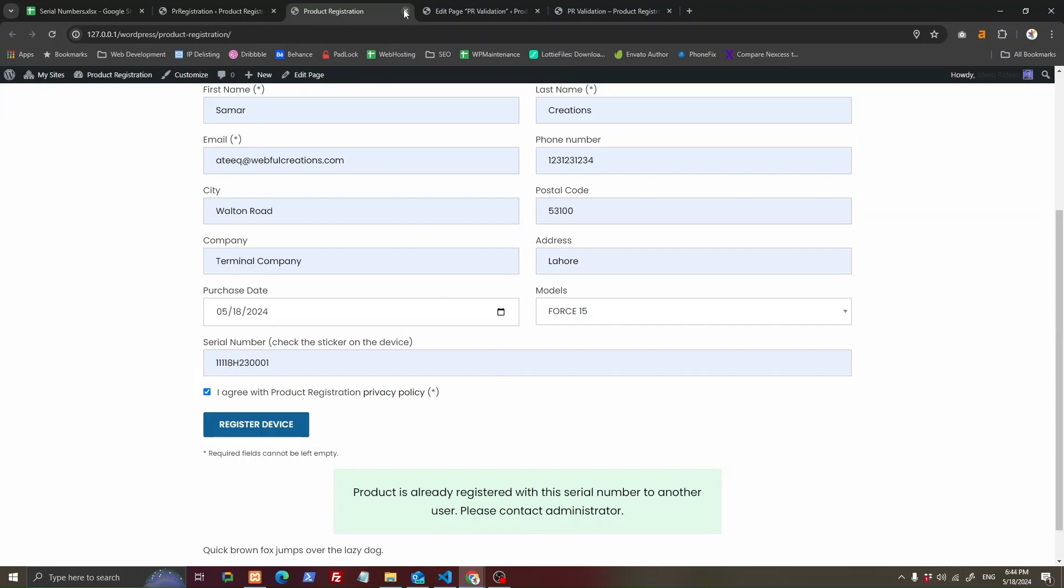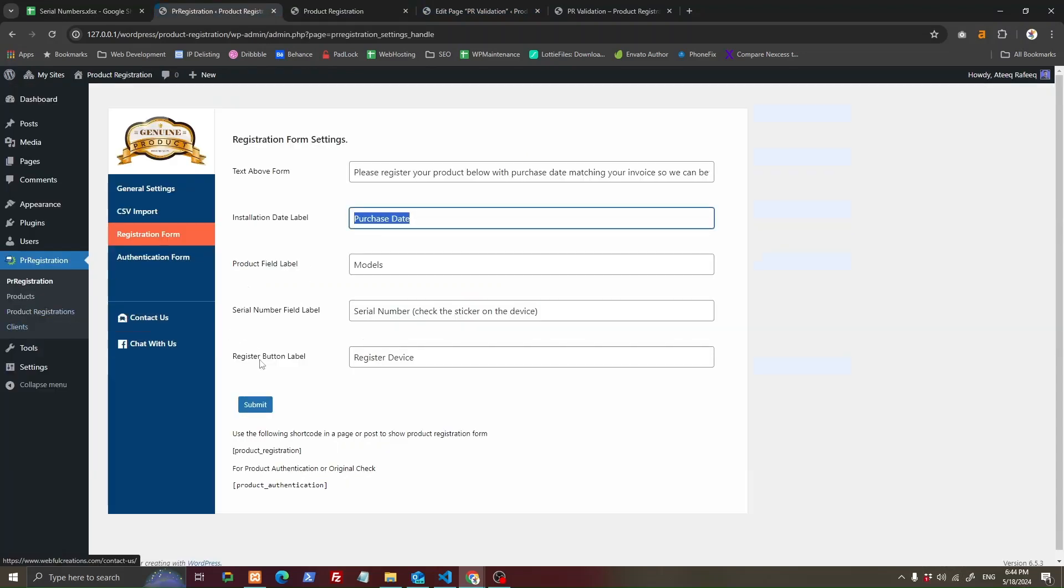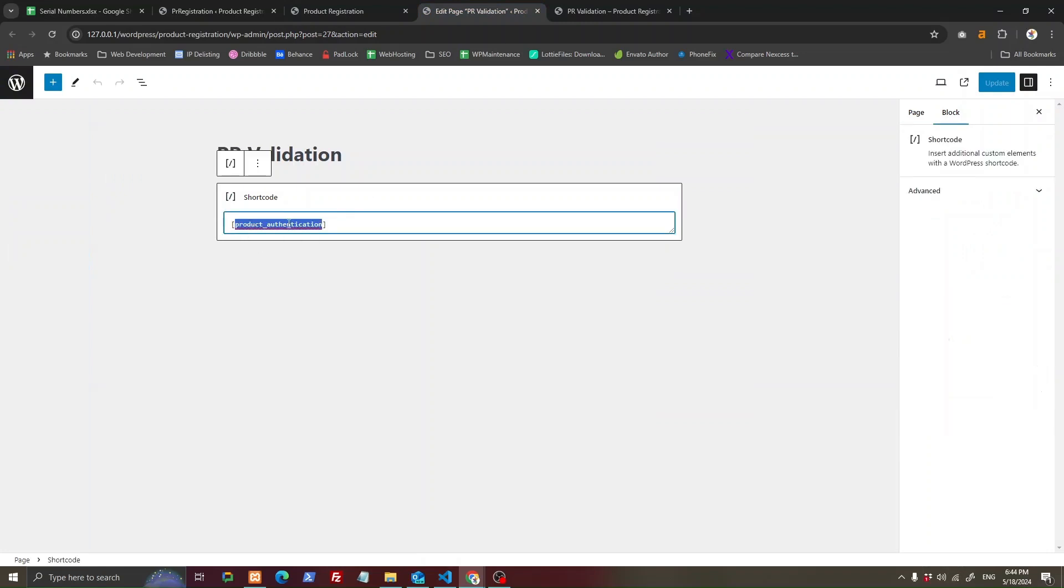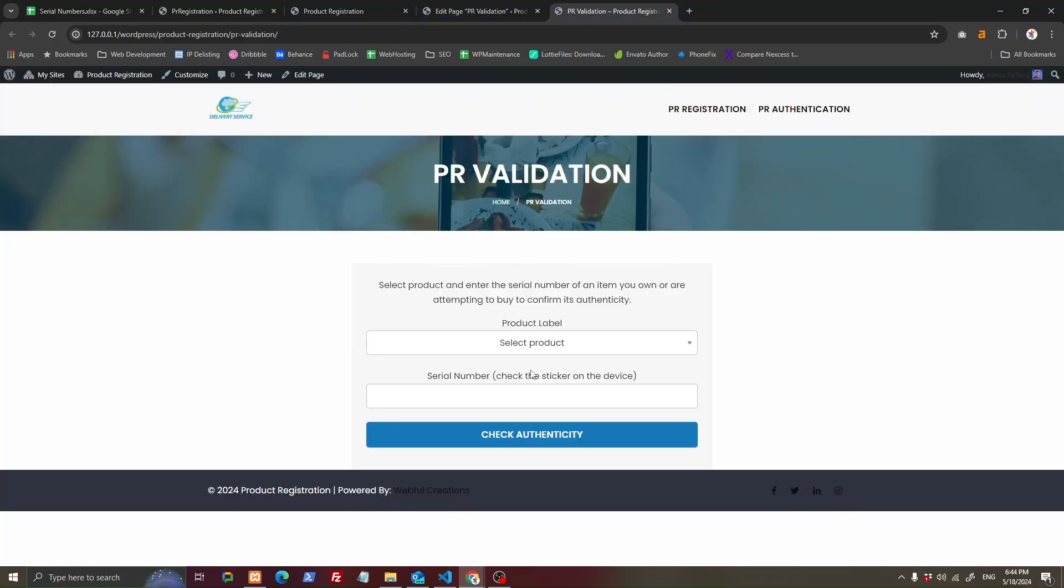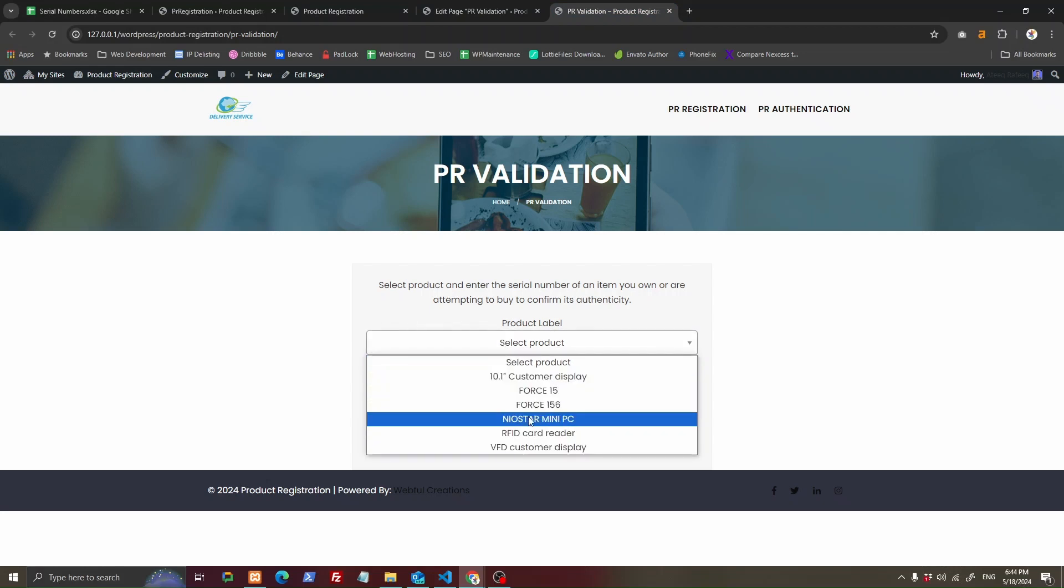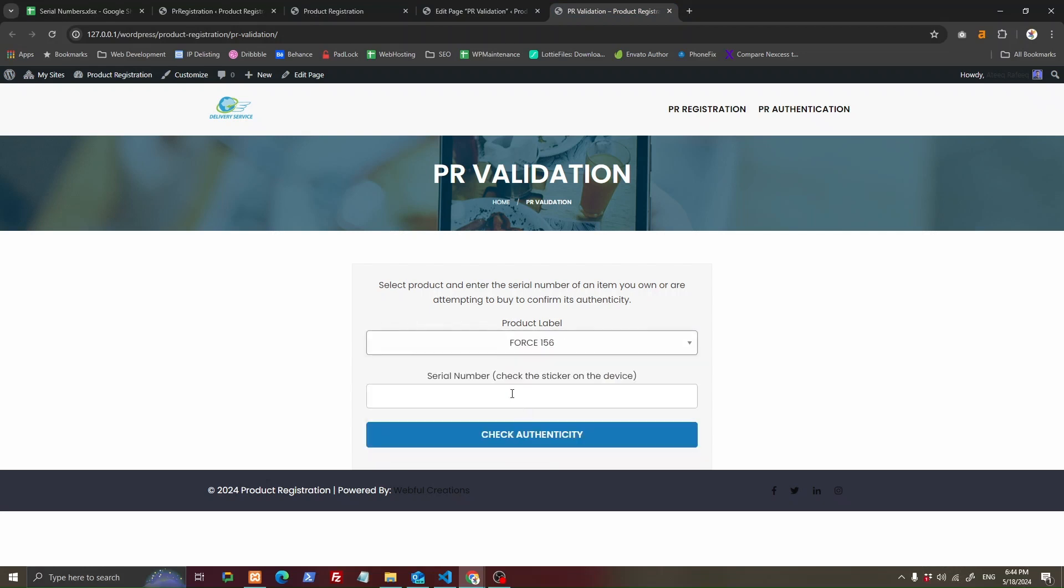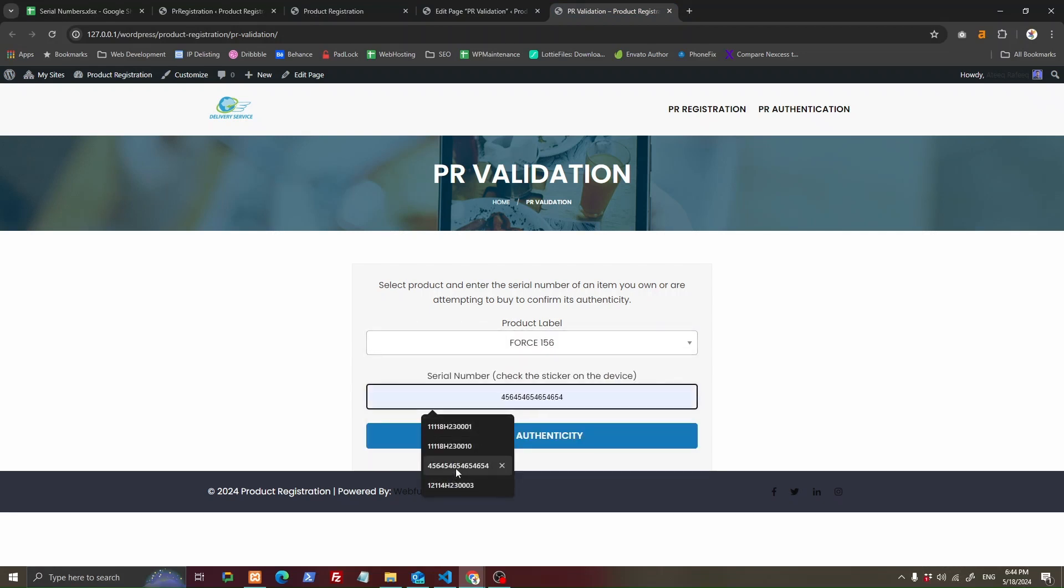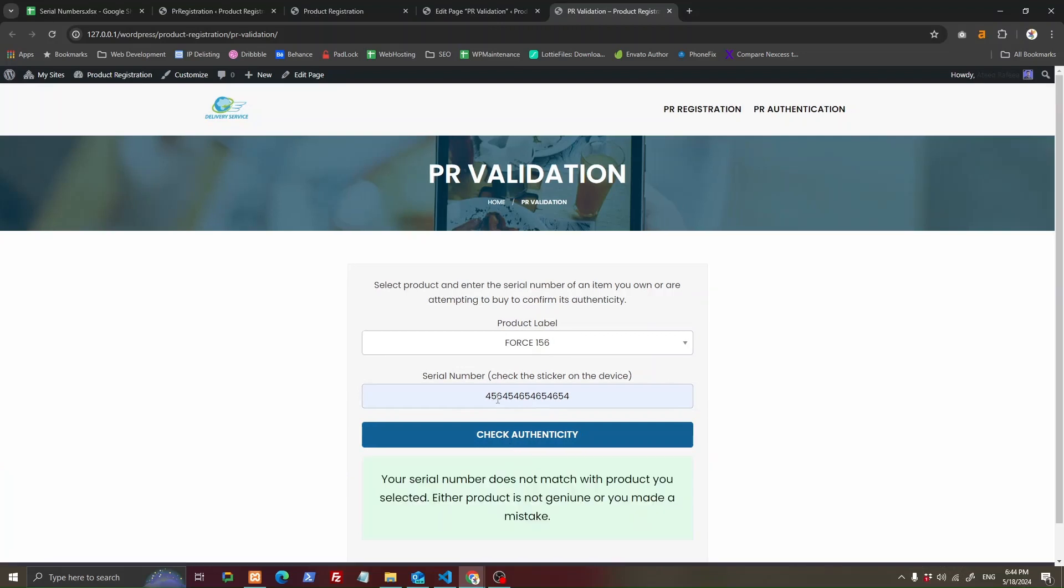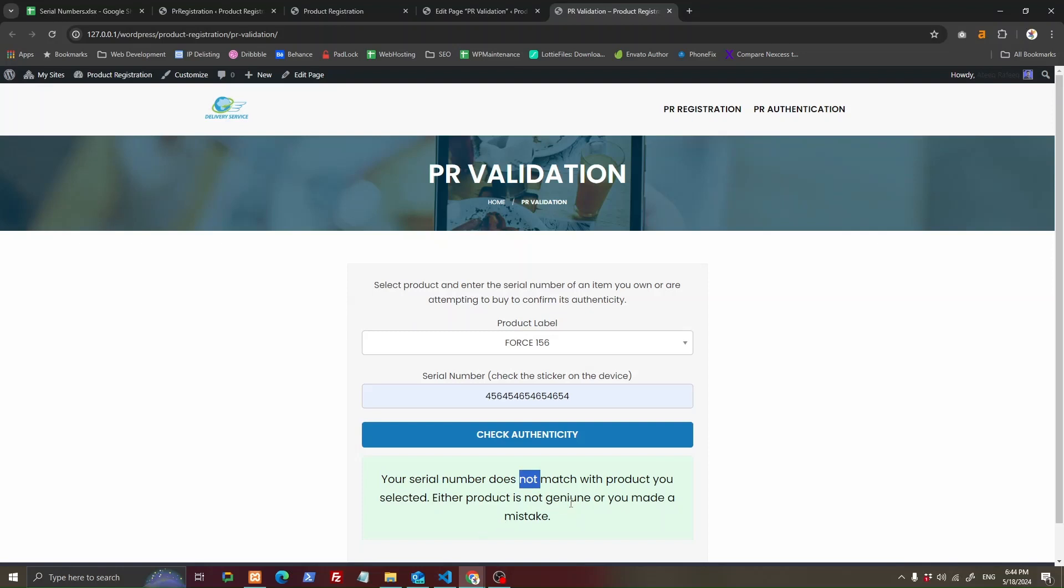The other form is the authentication form where your customers can come. You can create a page with that shortcode and your customers can select a product, enter the serial number they have, and it will say if the product does not match or is not genuine.